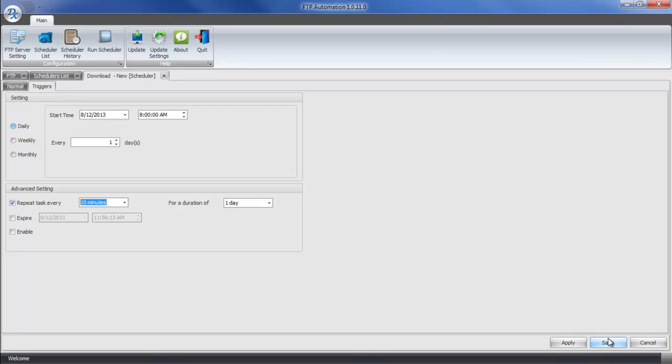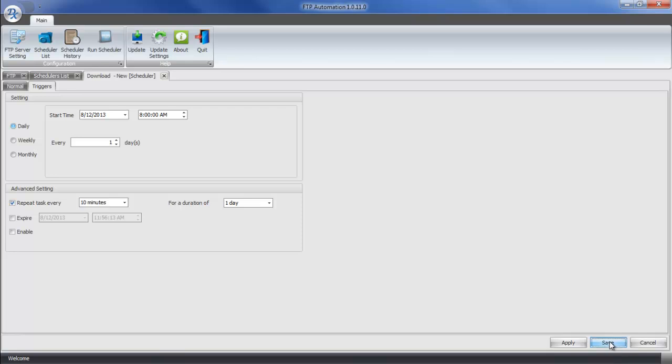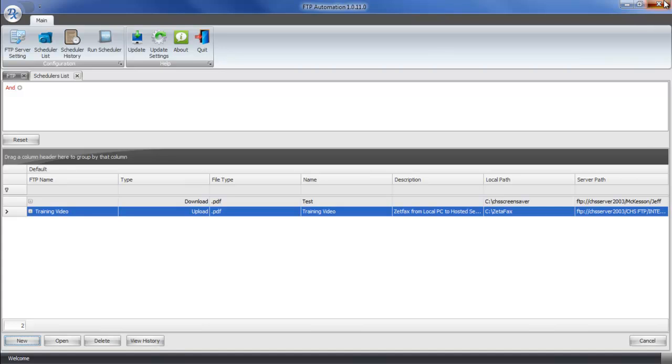Once done, you can click on save. And now the task is set to run. You can close out of FTP getter and FTP automation will continue to run in the task tray.